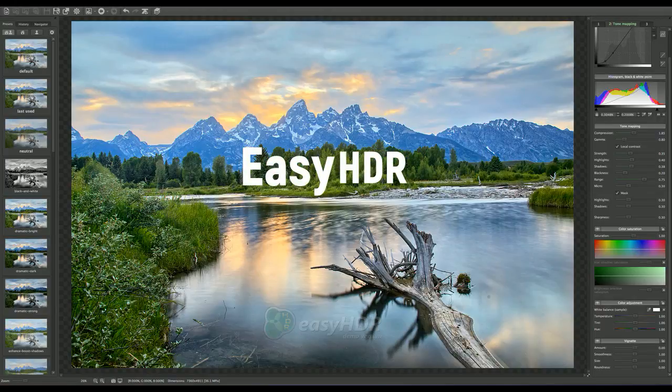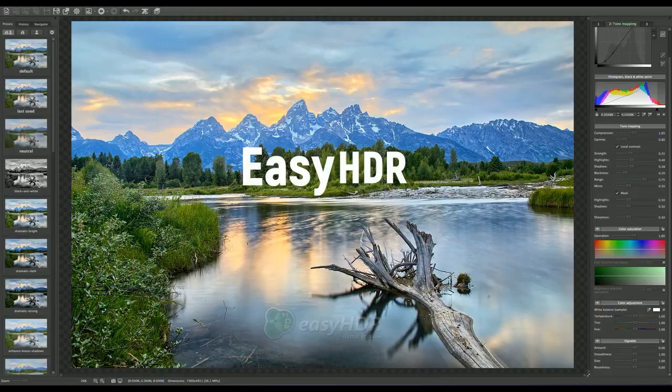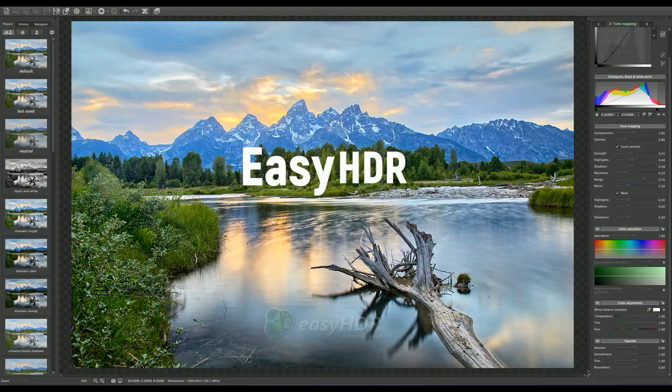EasyHDR has been around for more than 10 years and has gone through upgrades and changes. It has an easy interface that is straightforward. This software is available to PC and Mac users.